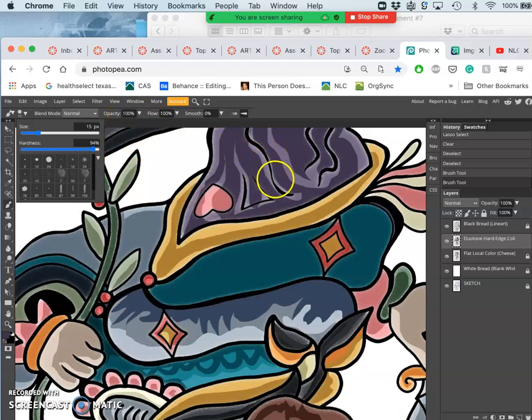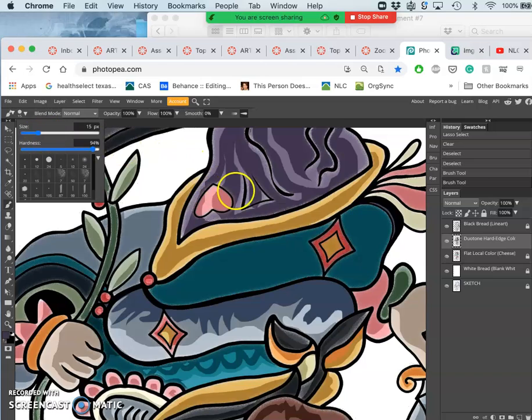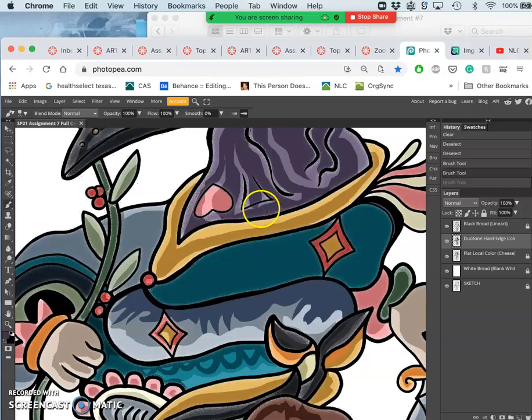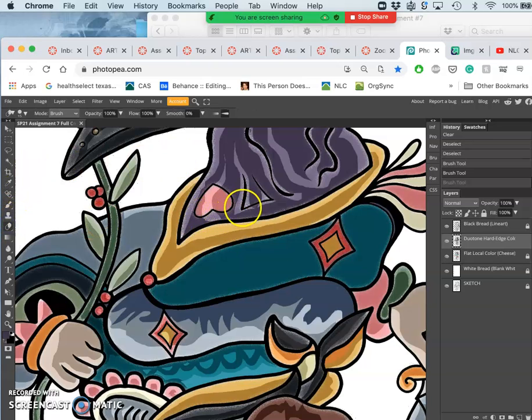If I want to push that shadow into this corner, for instance, I can do that. Then you can always erase away, same thing just like we did with our line art.